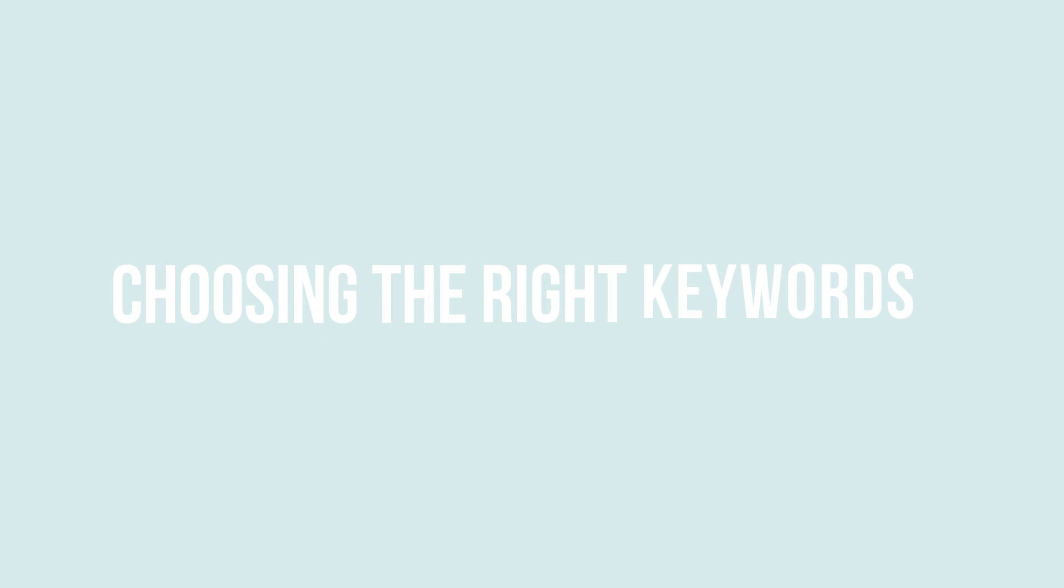Choosing the right keywords: SEO starts with choosing the right keyword for your content. But why is selecting the correct keyword so important?